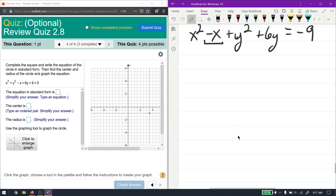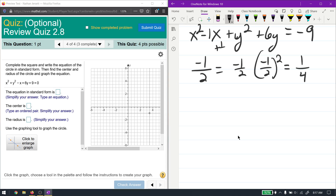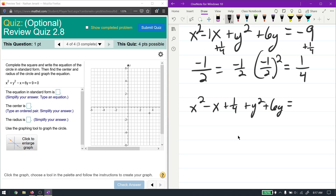Now complete the square for x: the coefficient of x is -1 (same as -1x). Divide -1 by 2 to get -1/2, then square it to get 1/4. Add 1/4 to both sides. On the right side, convert -9 to fourths: -9 = -36/4, so -36/4 + 1/4 = -35/4.